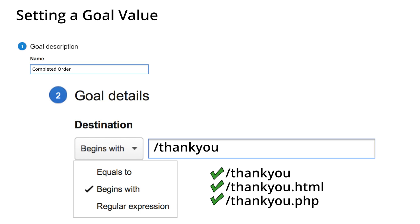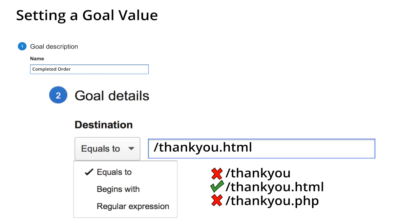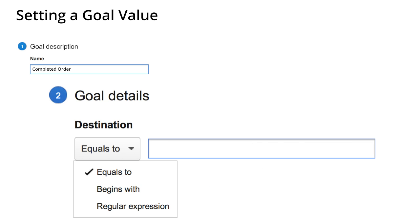The equals match type means that the URI of the page visited must exactly match what you enter for the goal. In contrast to begins with, which can be used to match multiple versions of a URI, an exact match only matches one single URI.